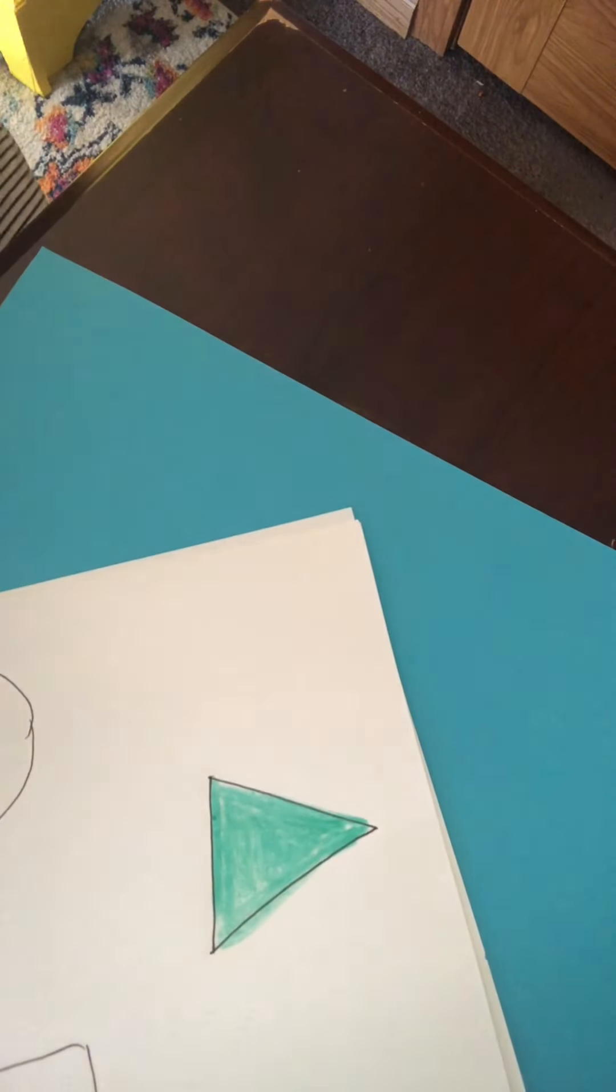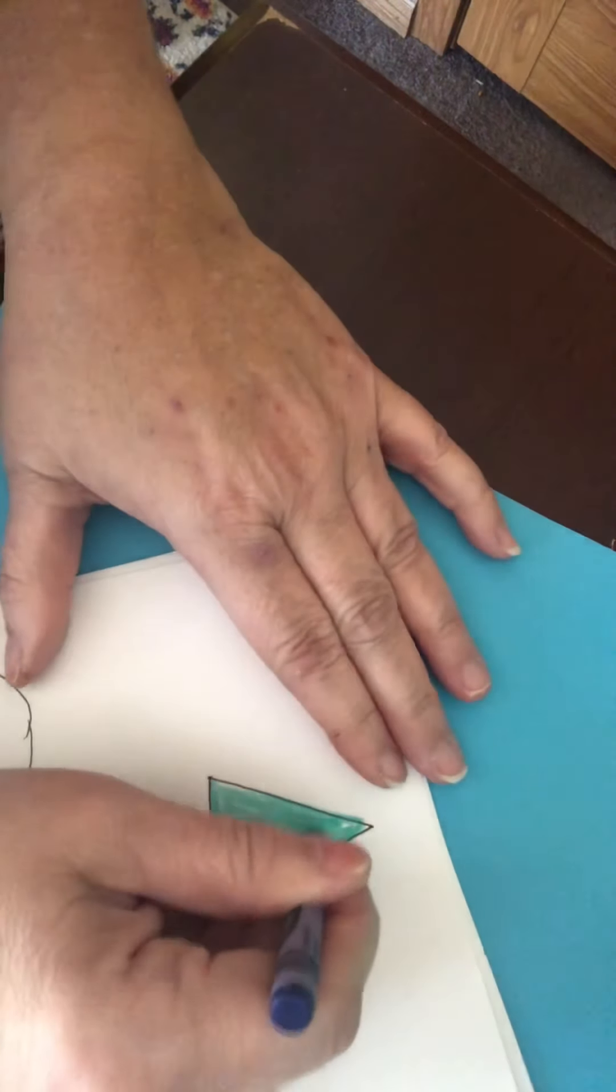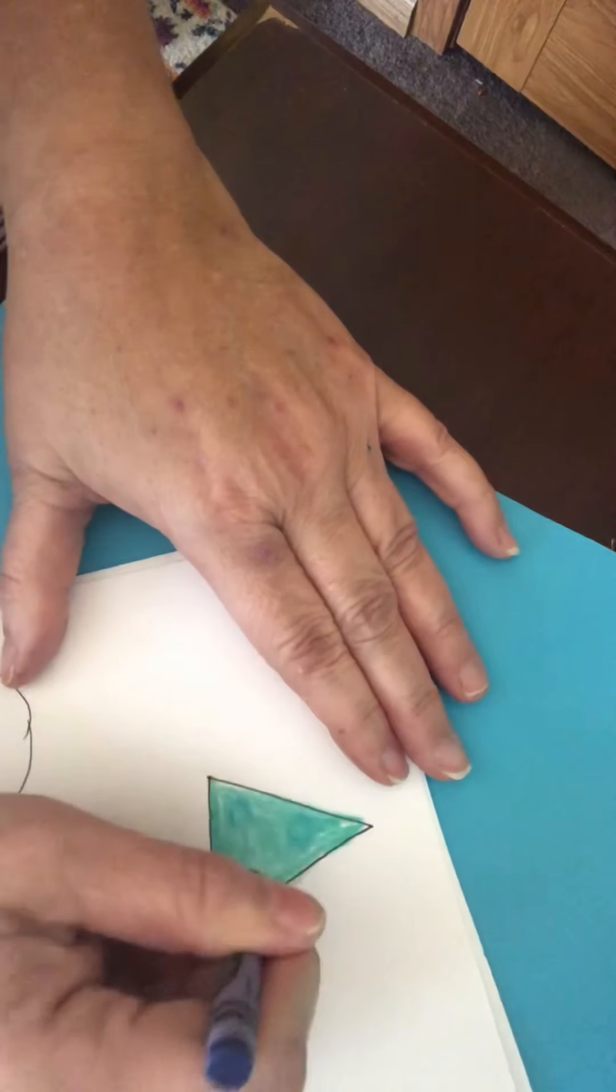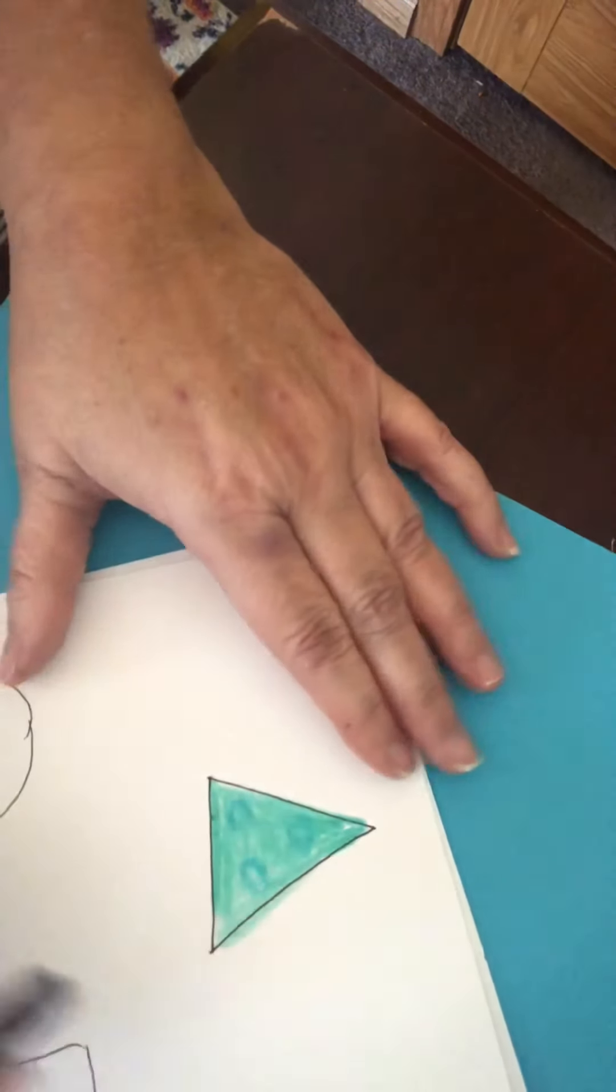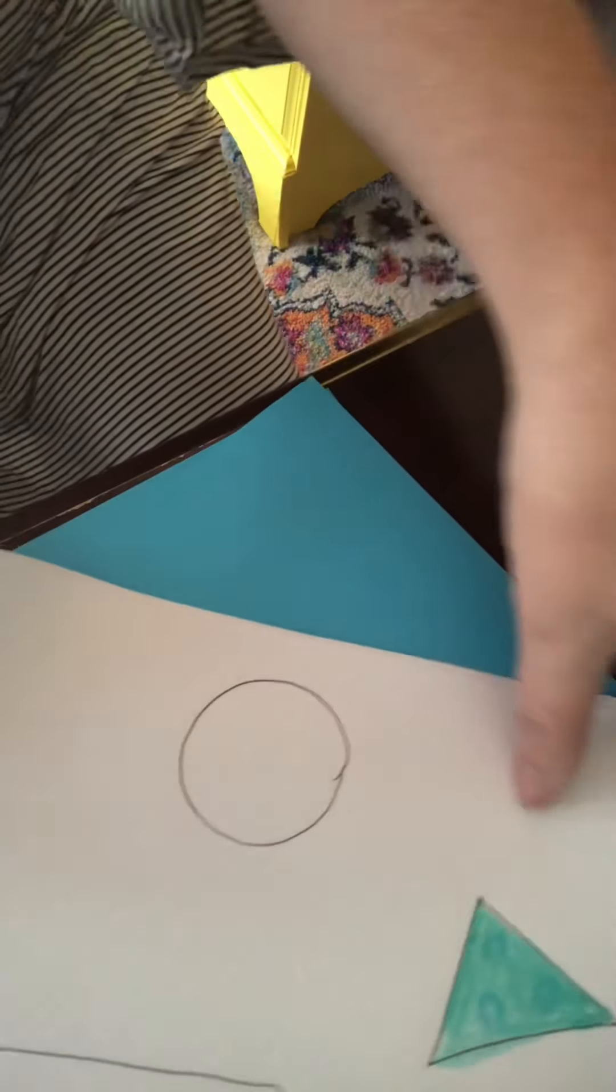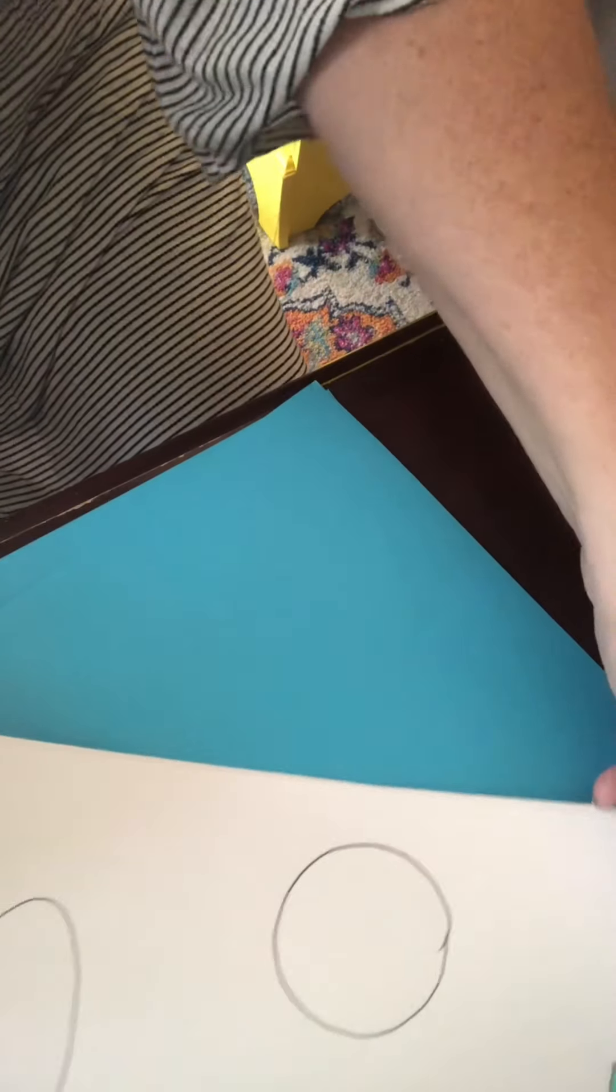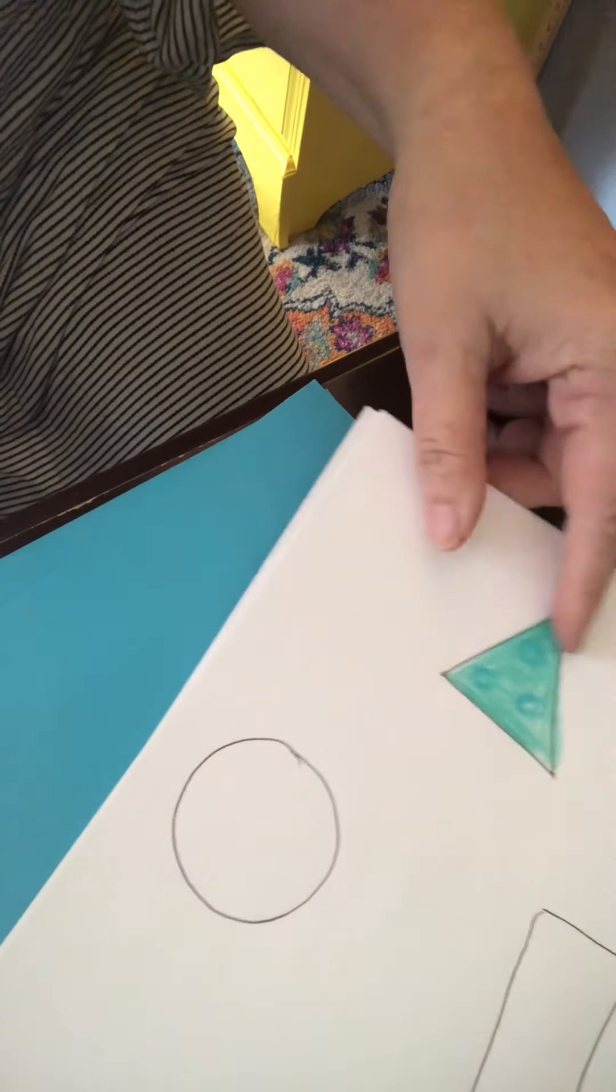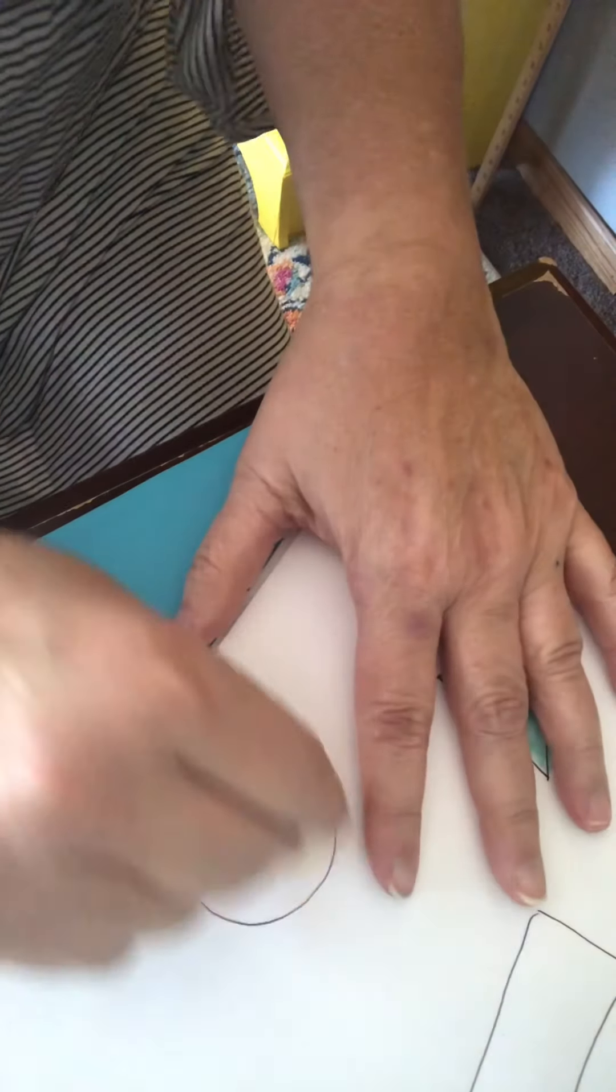So maybe I can do a little bit of that. It's not going to show up very well but that's okay. Okay, so I have my triangle, my circle, and my oval and rectangle drawn.